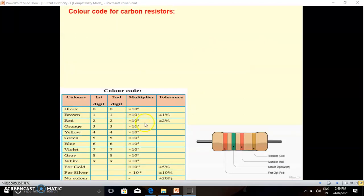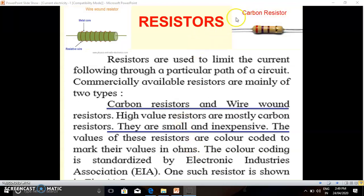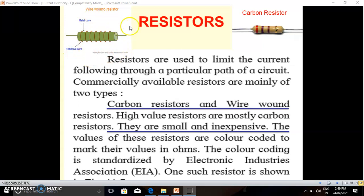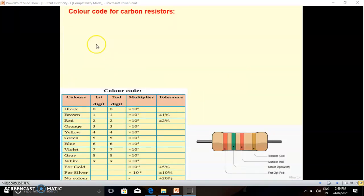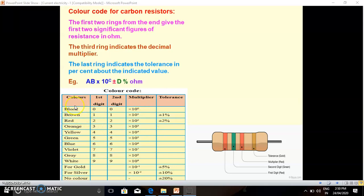Now we will see the color code of carbon resistors. One more advantage is that we can determine the resistance of a carbon resistor from its color bands, which we cannot do with wire wound resistors. So if you connect both types of resistors in a circuit, we can calculate the resistance applied by the carbon resistor but not by the wire wound resistor. If you want to find the resistance, there is a color code. This is the chart of the color code. The columns are: colors, first digit (0–9), second digit (0–9), multiplier (10^0 to 10^−2), and tolerance.